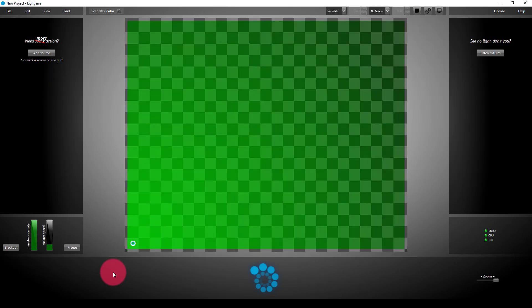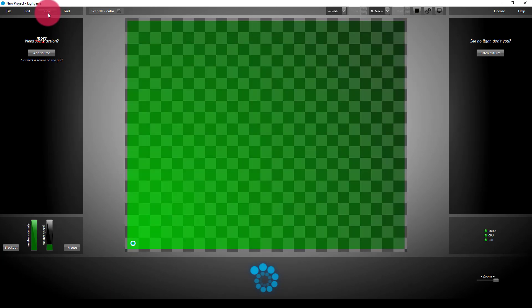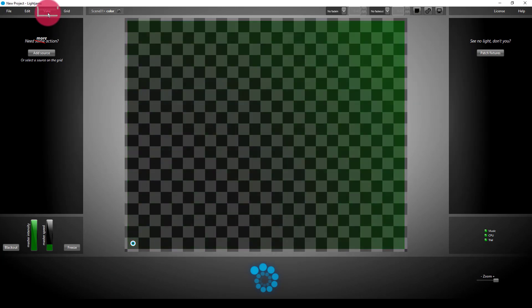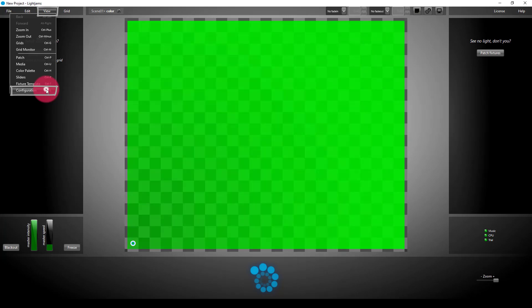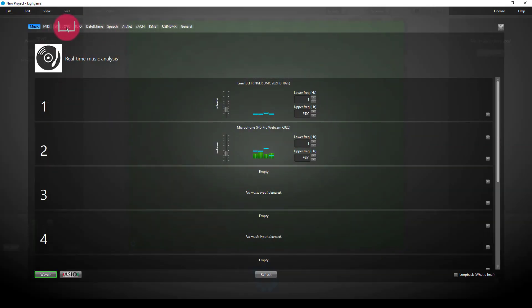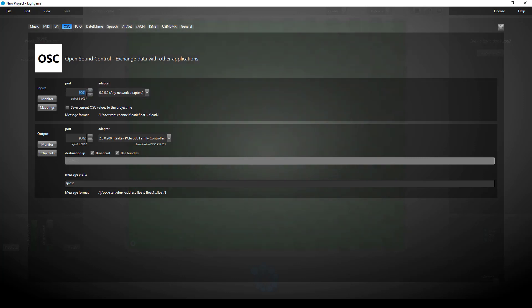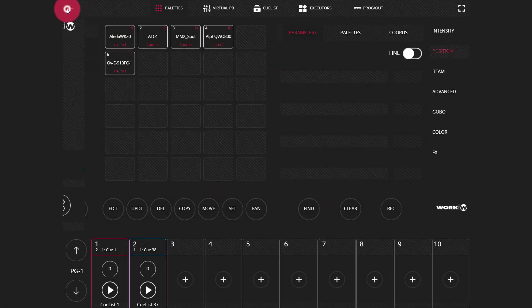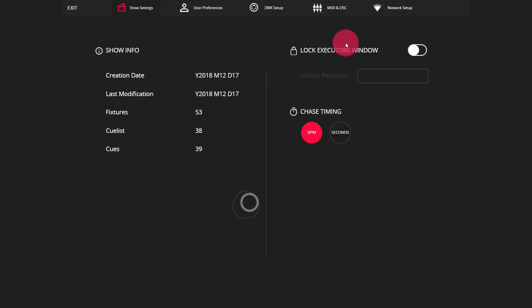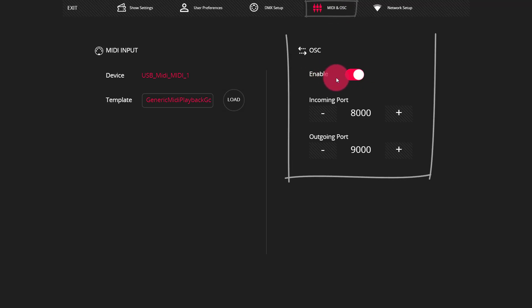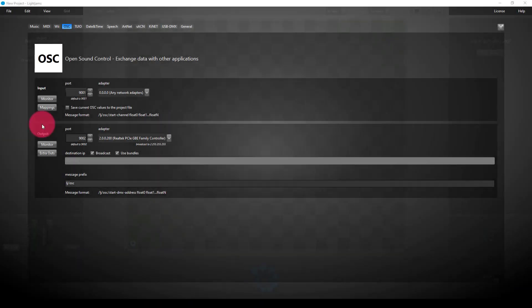So to begin, I'm going to go ahead and launch the configuration here in Lightjams by going to View and Configuration. And then I'm going to go over to OSC. Now I want to set this up for the Lightshark. So popping over to the Lightshark, I'm going to go to the menu, go here to the main settings, into MIDI and OSC. Ensure that OSC is on, that the incoming port and outgoing port are set. The defaults are 8,000 and 9,000. And we're going to leave them there.